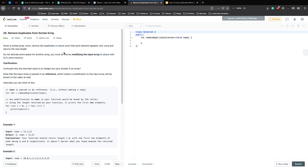This video is a collaboration with Programming Knowledge. In this video, we'll solve a very popular problem that has been asked in several FAANG interviews, which deals with arrays and how arrays work.